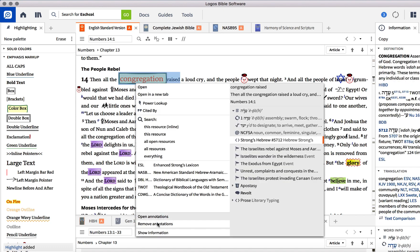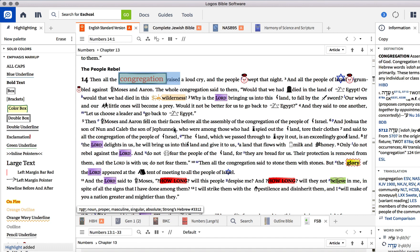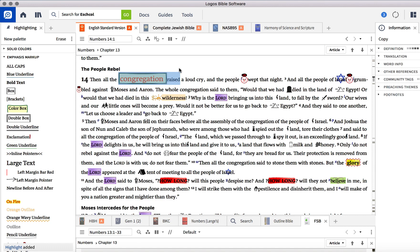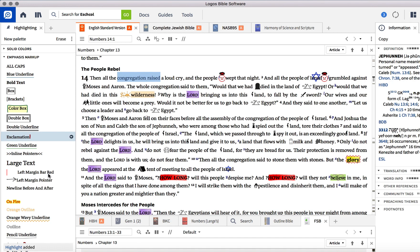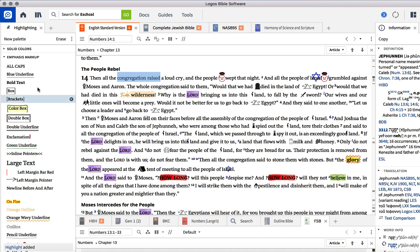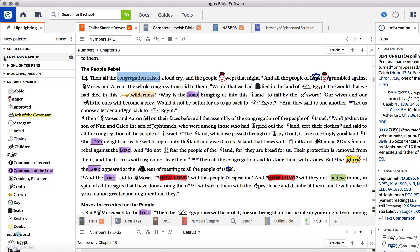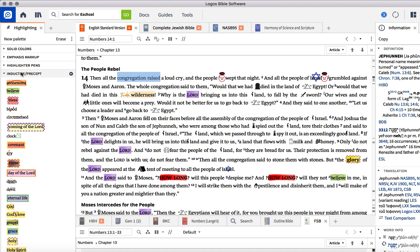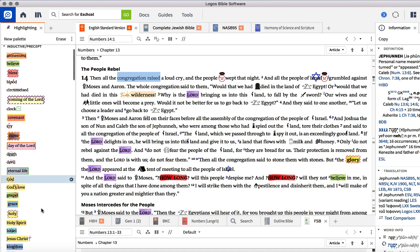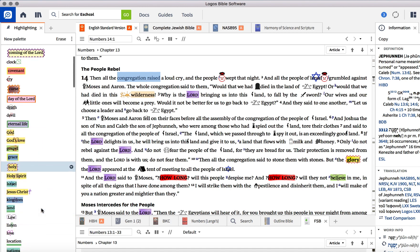There's several different things that you could combine to make up your own boxes and whatnot. And then there's also the inductive Bible study methods by Kay Arthur's Precepts that are already in here. And I use several of them. I use God and God's Love and Holy Spirit and Jesus Christ and Kingdom often.